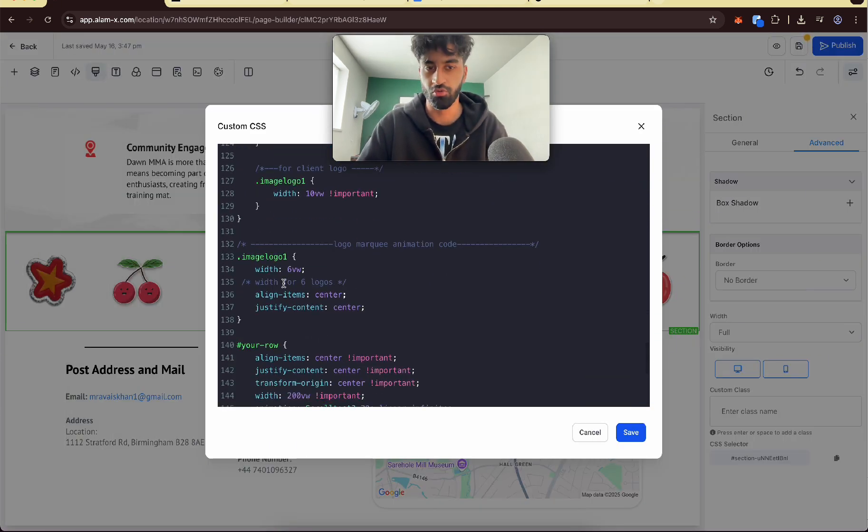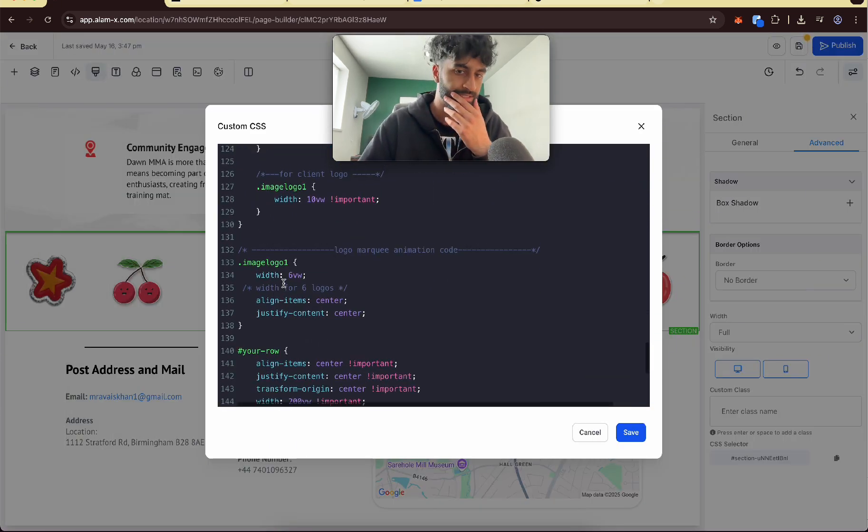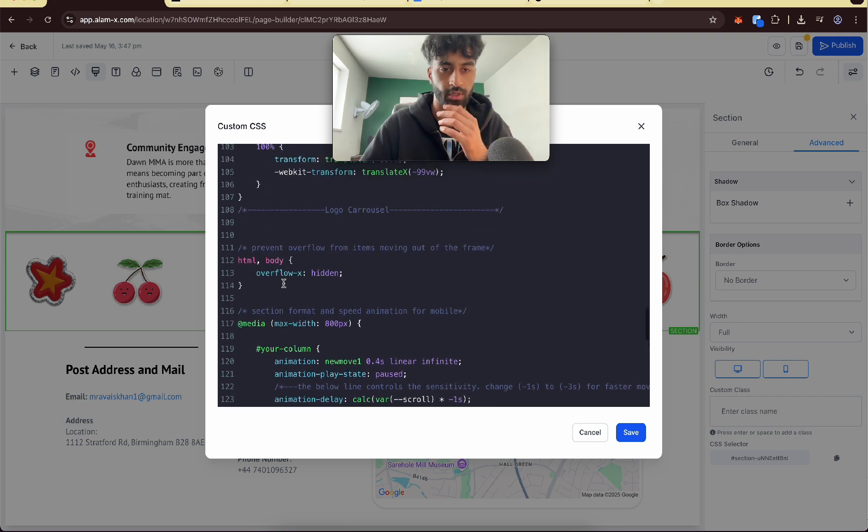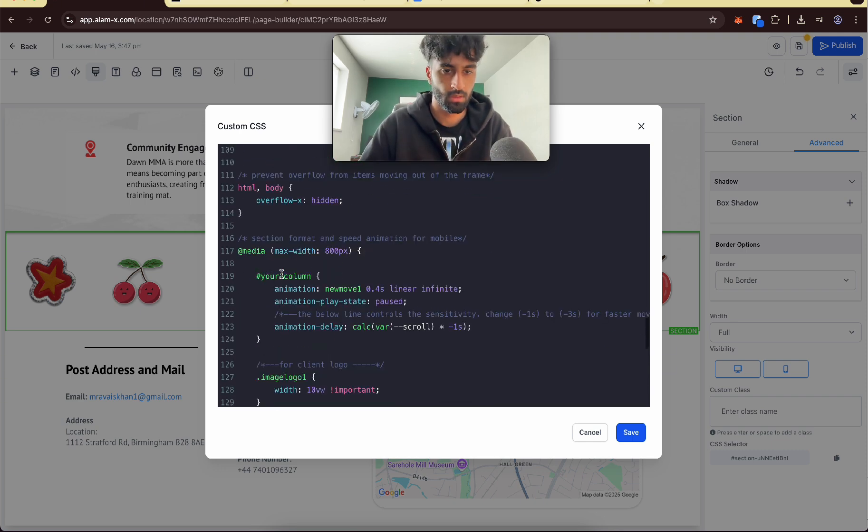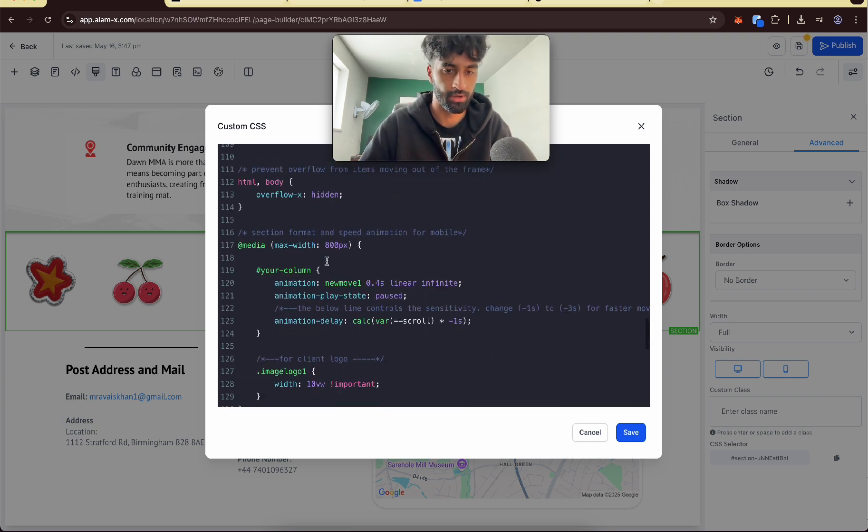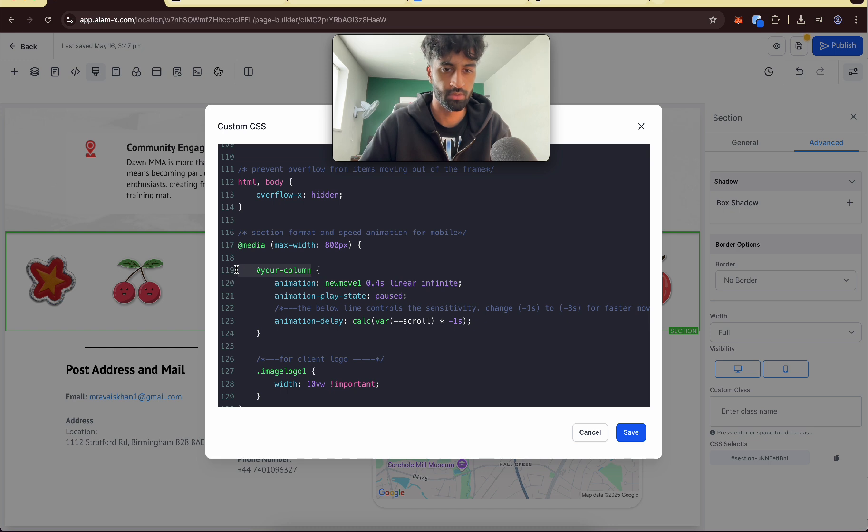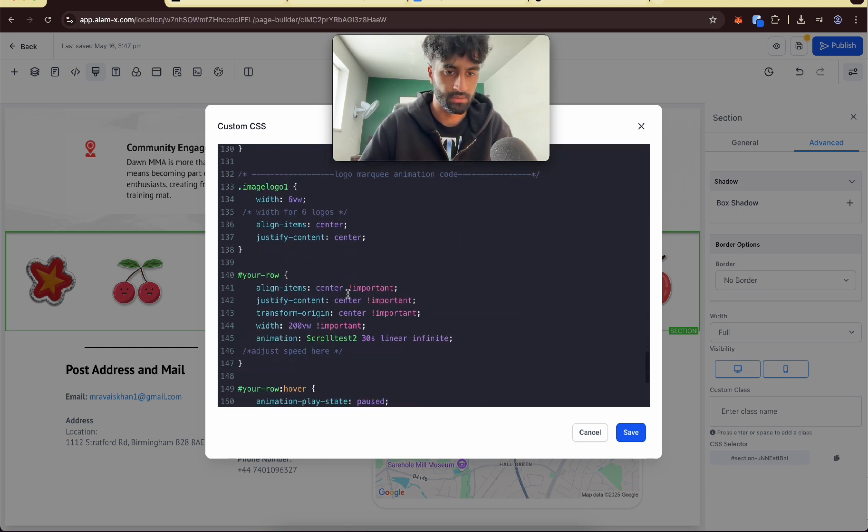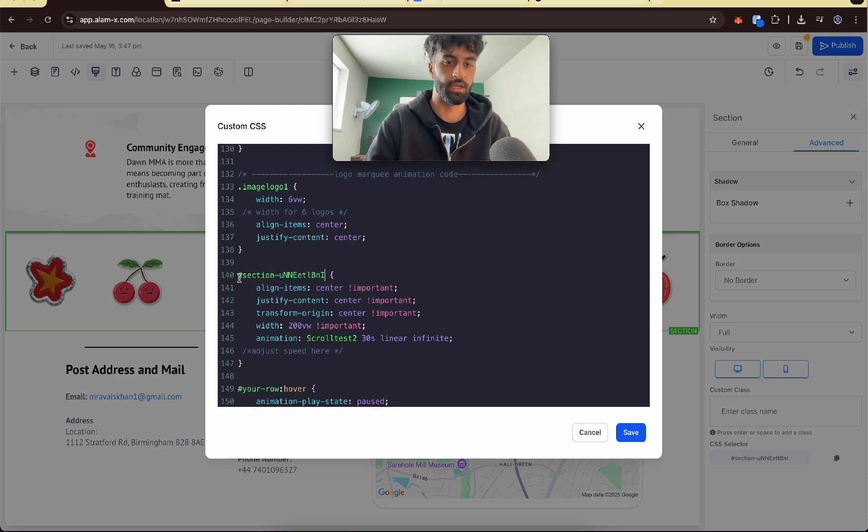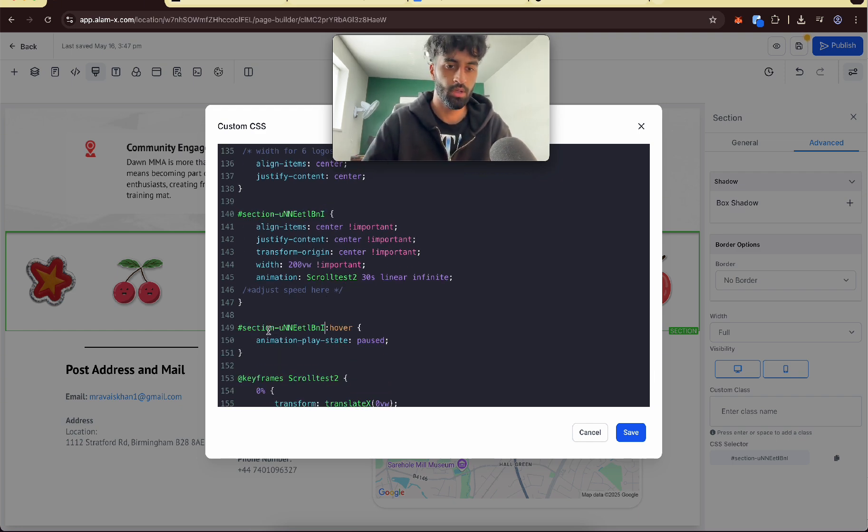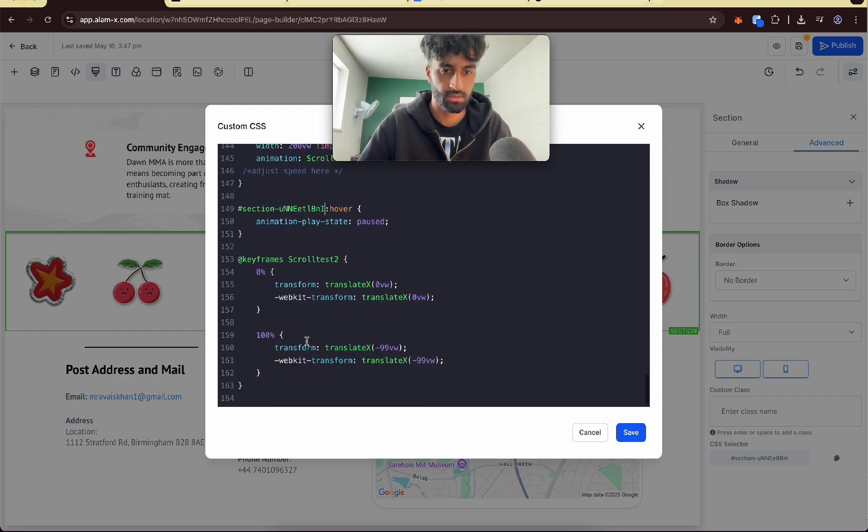Then we need to go back into the CSS and fill out whatever it tells us to fill out. So where it says your row, that's where we want to put it. So here's our logo carousel where it says your column, I'm going to come here and paste it. Where it says your row again, we want to paste it, and that's it.